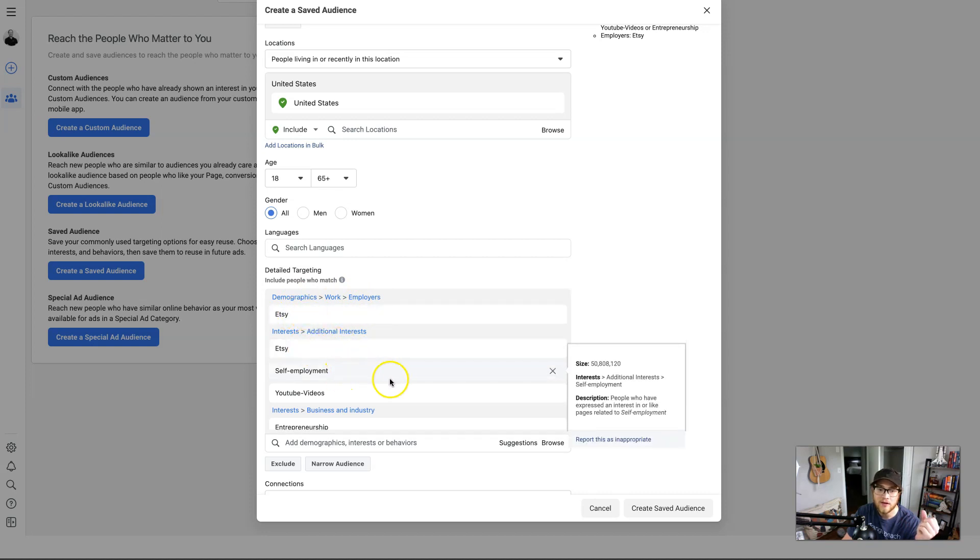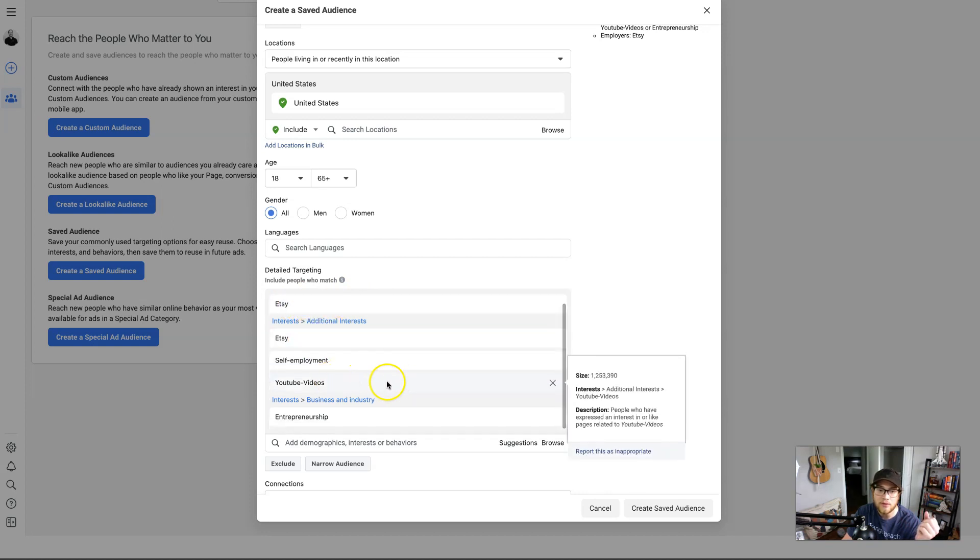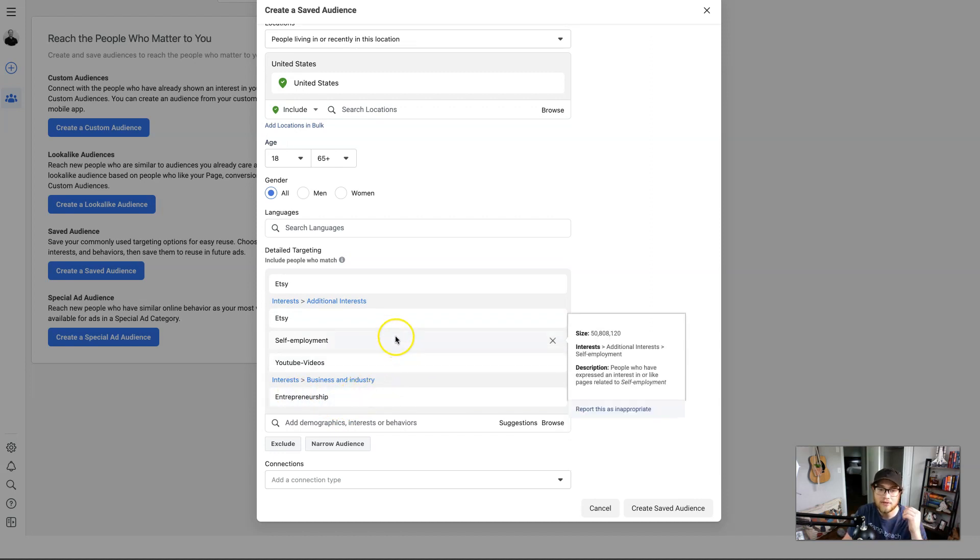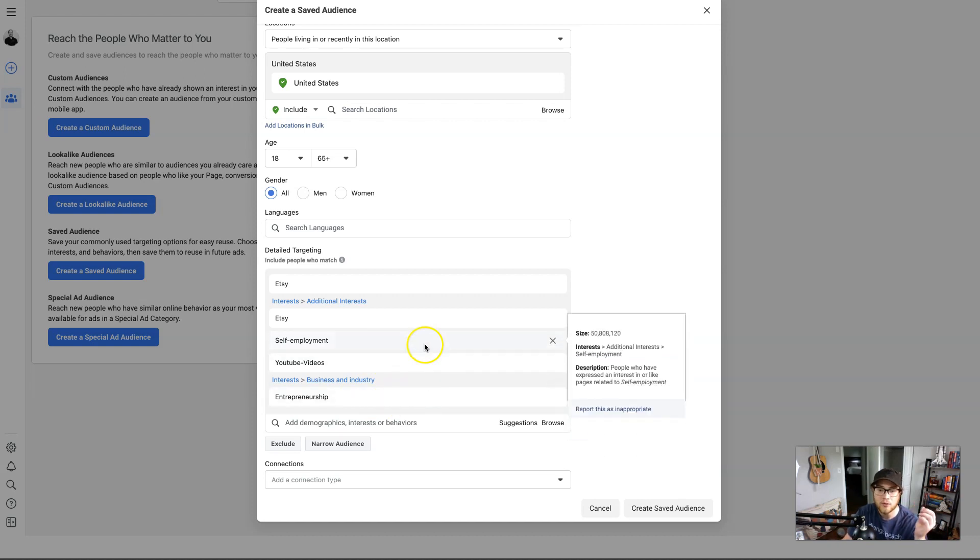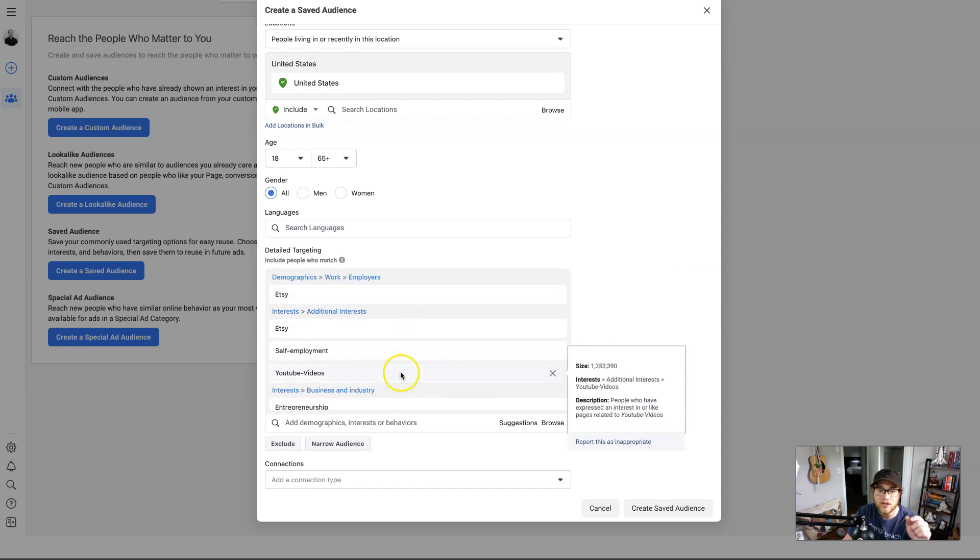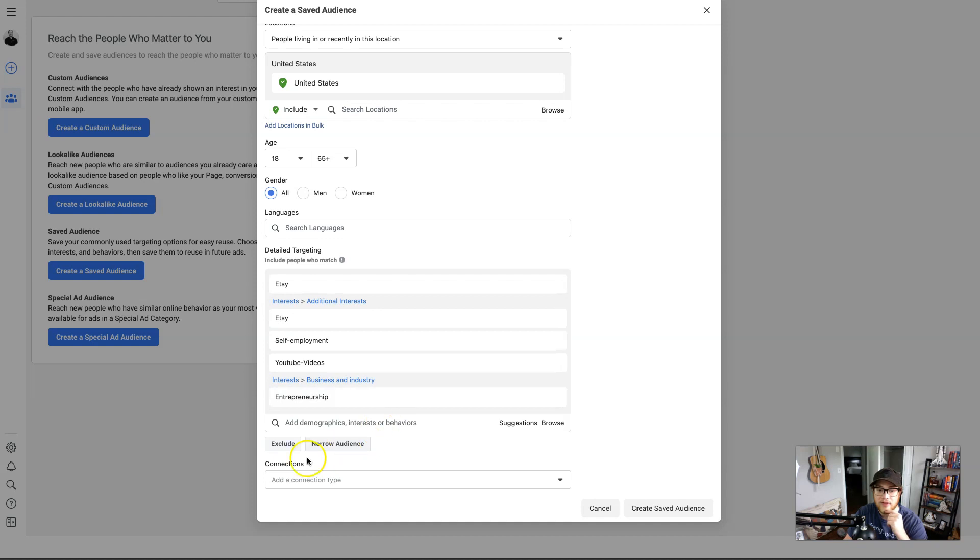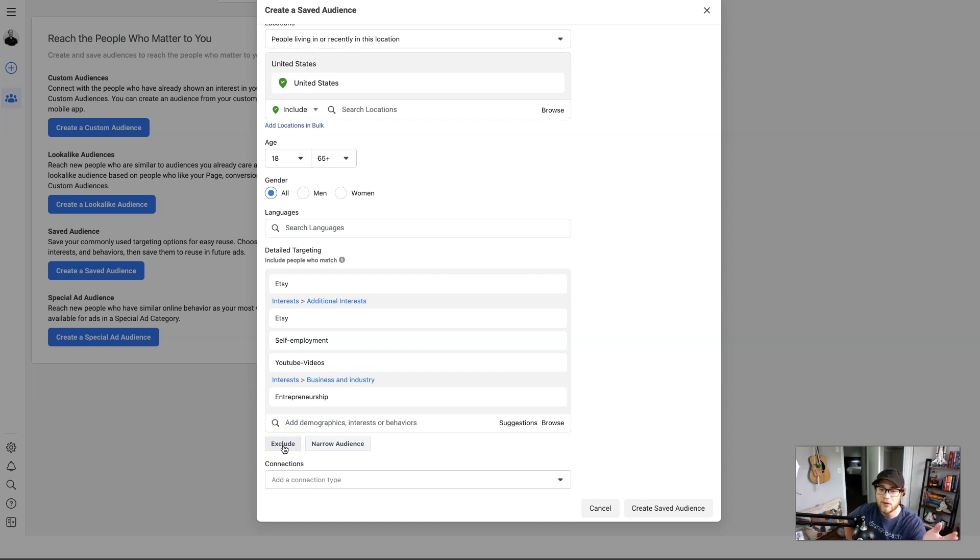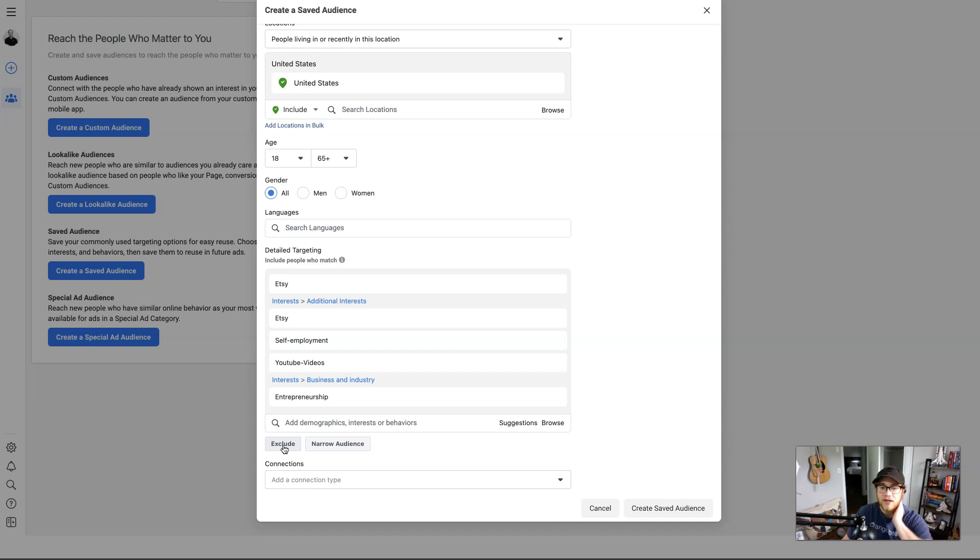Demographics: people who are Etsy sellers, people who are interested in Etsy, self-employment, YouTube videos, and are interested in entrepreneurship. All things that are related to my YouTube channel. You should have at least three in each category. And then if you know there's things you need to exclude, you can exclude this. Let's say I don't do Shopify, I only do Etsy. I can exclude Shopify so I can make sure Facebook doesn't show these to Shopify sellers. That's not the case, but it's just an example. So you can exclude or narrow your audience.